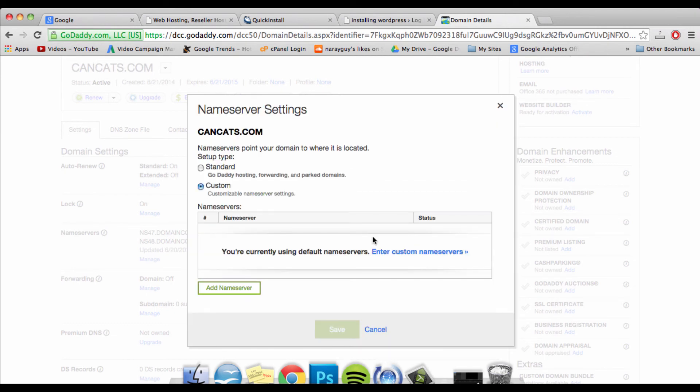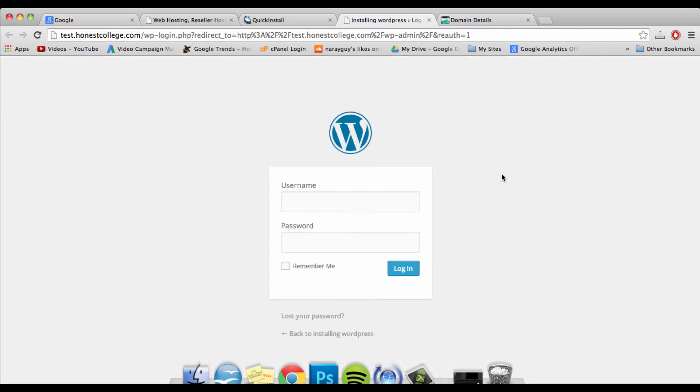Once you've done that, you'll need to save the changes by clicking Save. At this point, it can take up to 72 hours for the entire web to update the records for your new website, so that you can start viewing your site on your domain name, so that other people could start viewing it, and so that you can log in and start making changes.